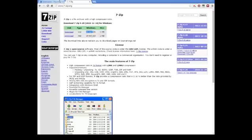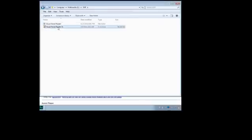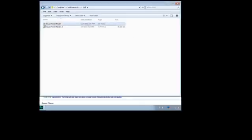Go ahead and go to the adultplayerco.google.com site and click on the Google Drive link. Wait for it to download and extract the files. You will get a visual novel reader .7z file. Right click, select 7zip, and extract here. After that is done, you'll get a visual novel reader folder.